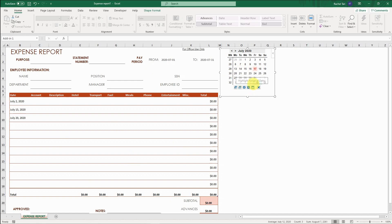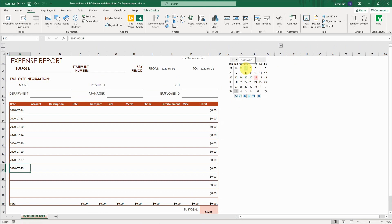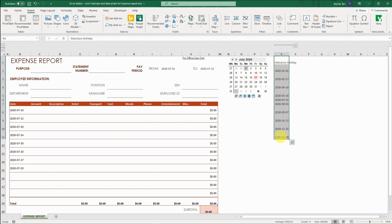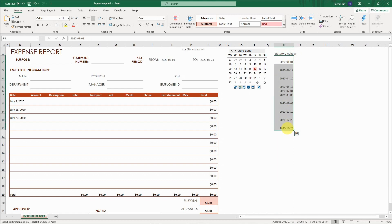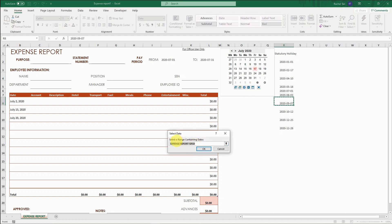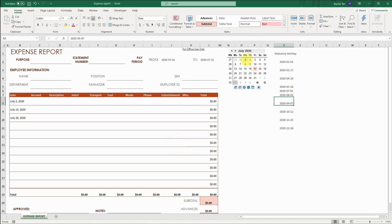The last setting is highlighting a range of dates. For example, I'm adding public holidays for Canada into this form. Somewhere in the spreadsheet, I created a series of dates with a title in column R — all the statutory holidays in Canada for 2020. You click on 'Highlight Range of Dates' and it asks you to select a range containing dates. I select all the dates in my template file and click OK. Now all the dates in that list are highlighted on the calendar. For example, the next one is September 7th — when we go to September, you can see that date is highlighted, so you know it's a public holiday.